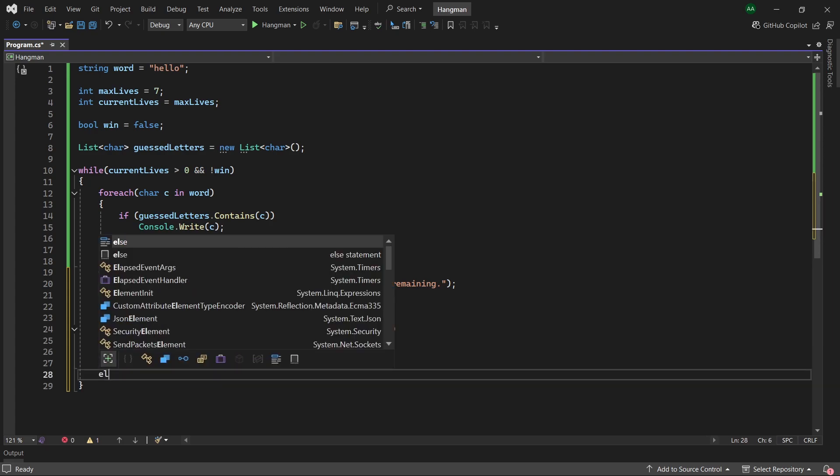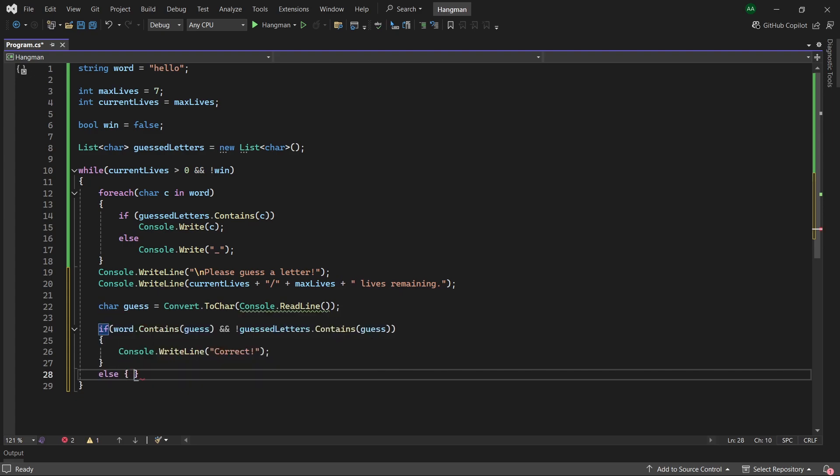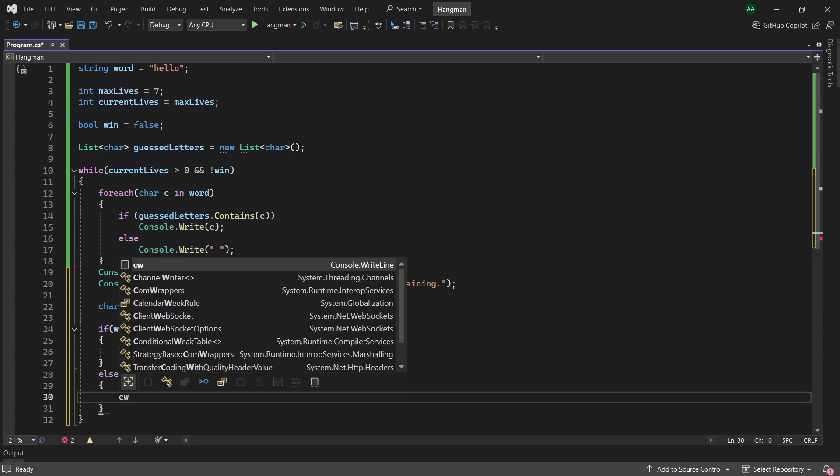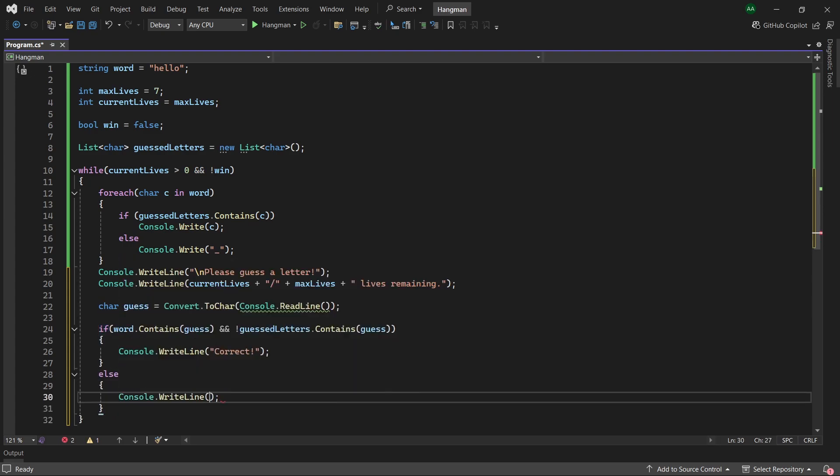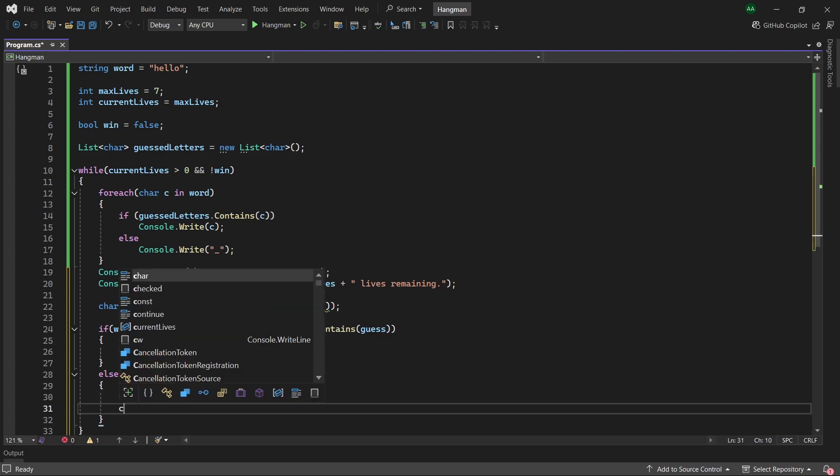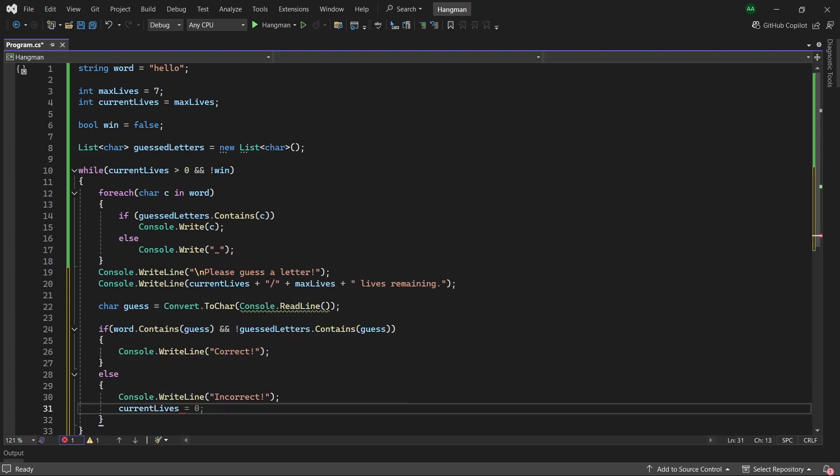Otherwise let's use an else statement and print out incorrect. Then we want to reduce the number of player lives by one so we do currentLives minus minus.